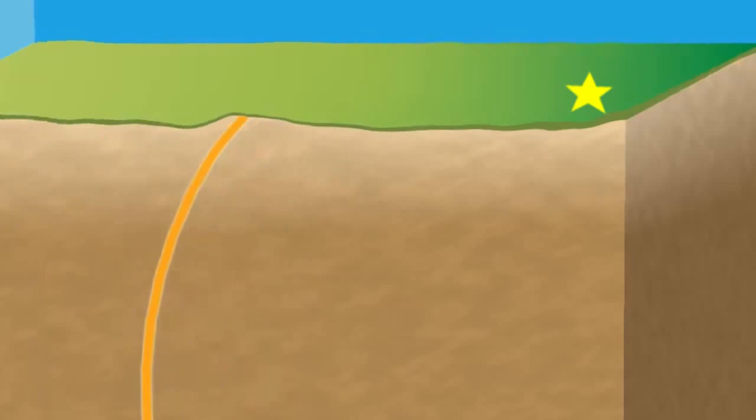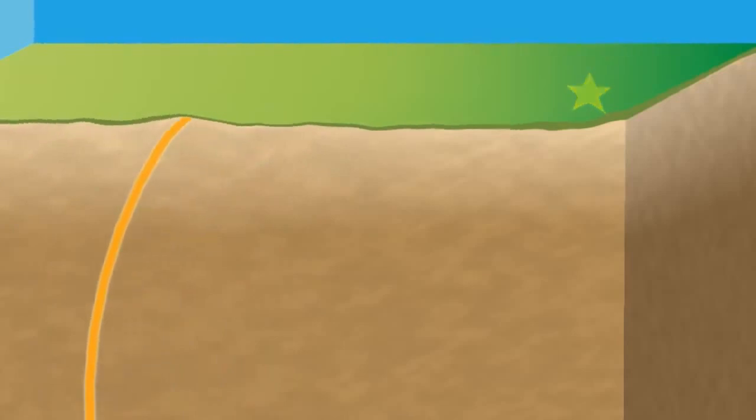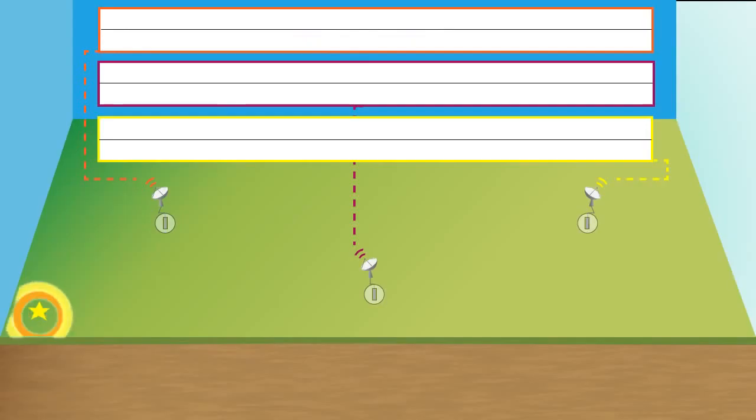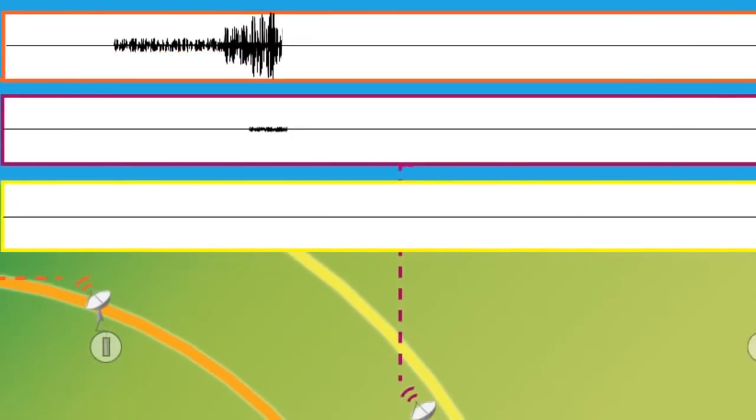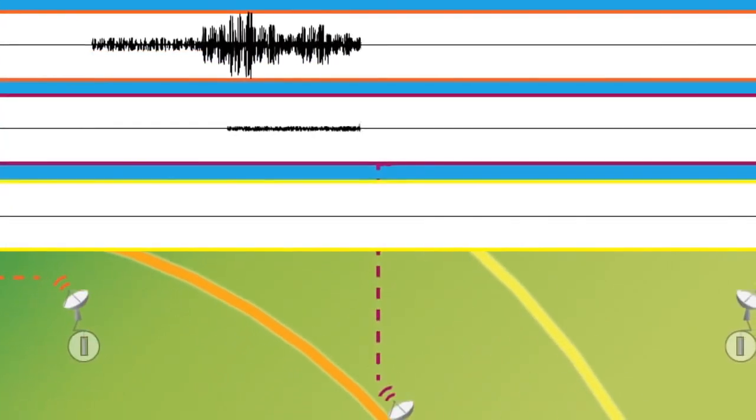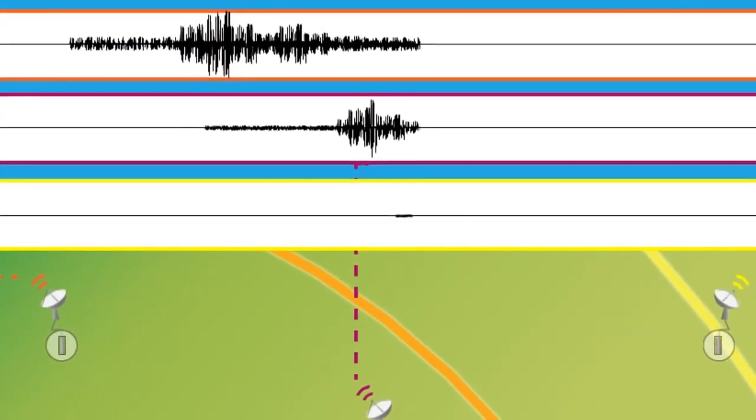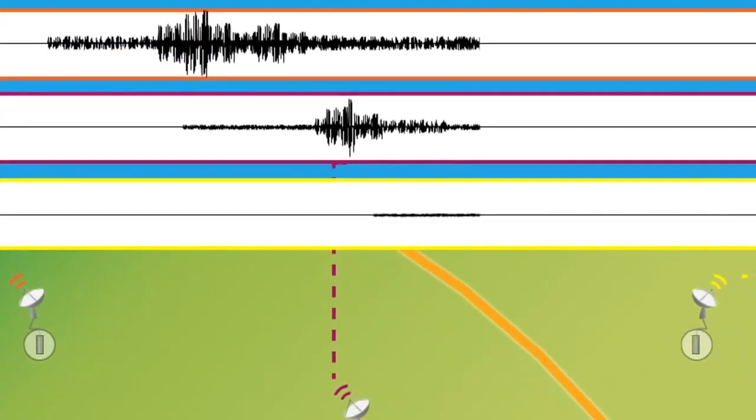The very last step then is to get the magnitude of the earthquake, and the magnitude of the earthquake depends on the height of these signals that we receive at the different stations.